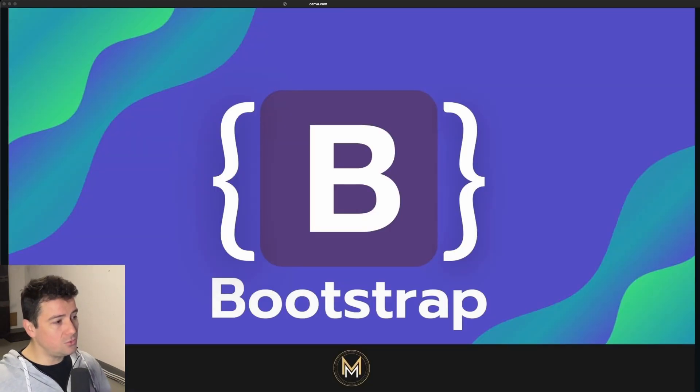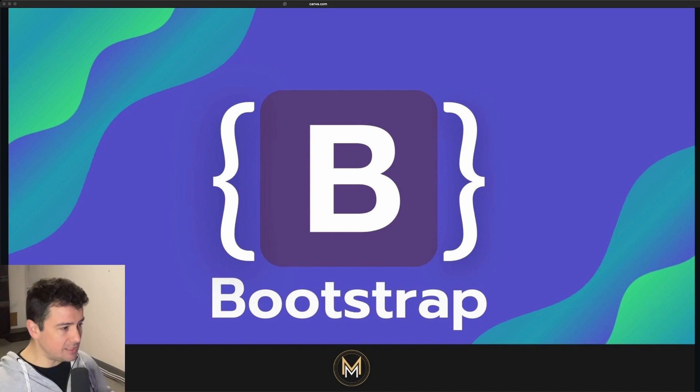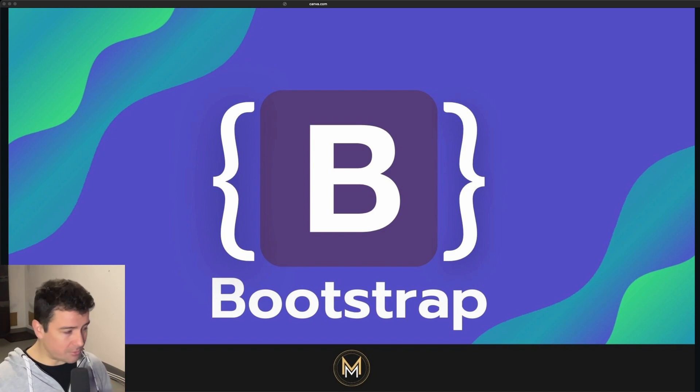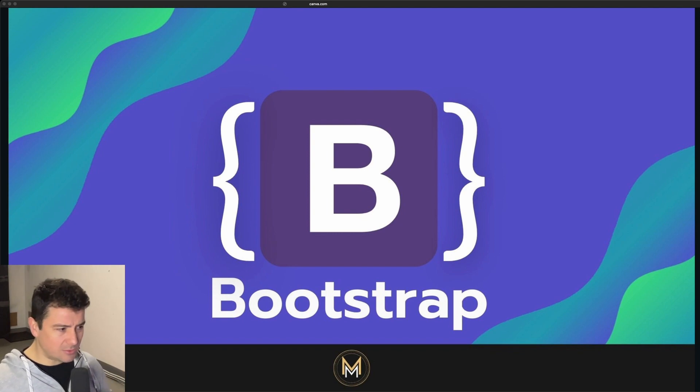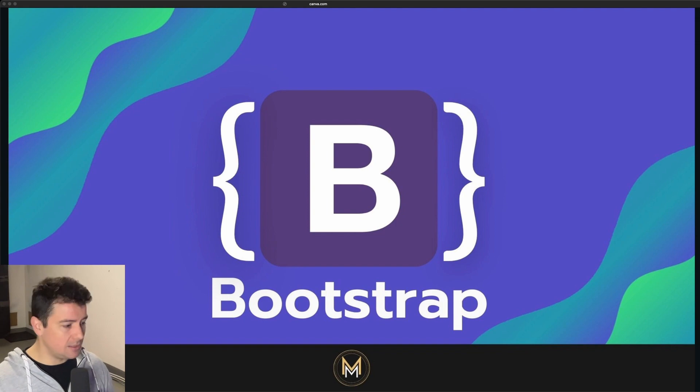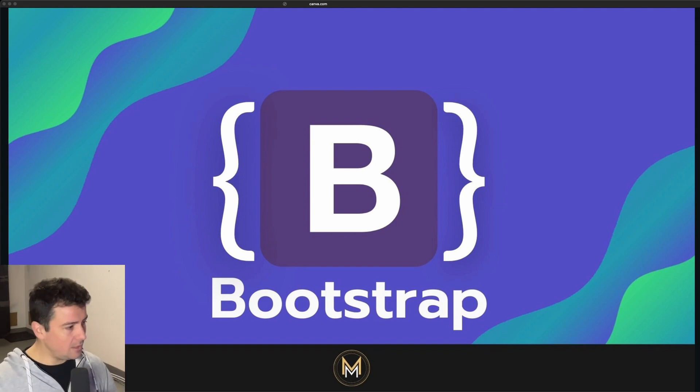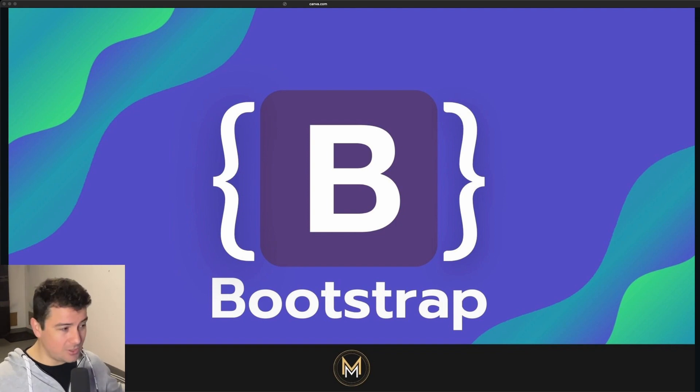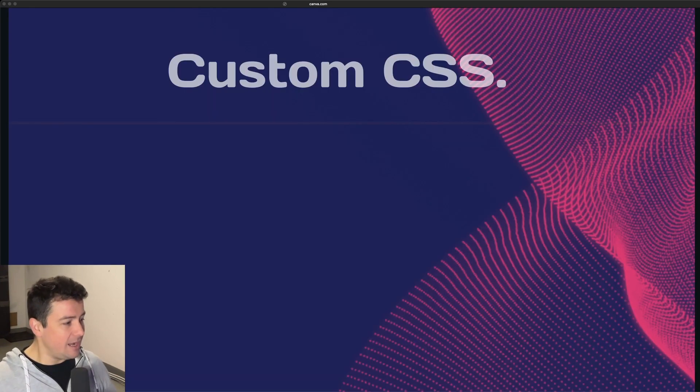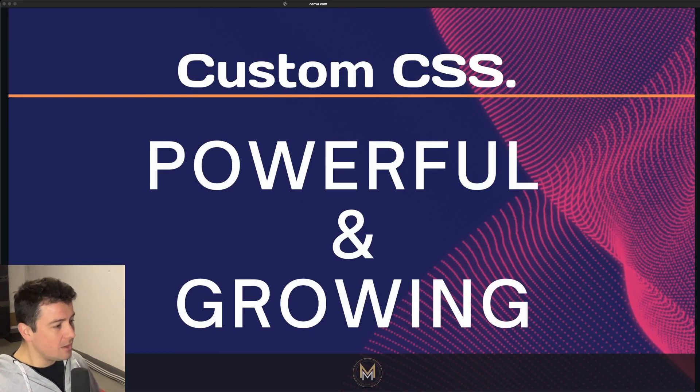Before we get into custom CSS, I want to mention that I have a complete Bootstrap course. I will link it down in the description below. If you want to check it out, please do so. Follow the link down there. There's also a coupon code included, and you should be good to go after that course creating awesome looking Bootstrap sites.